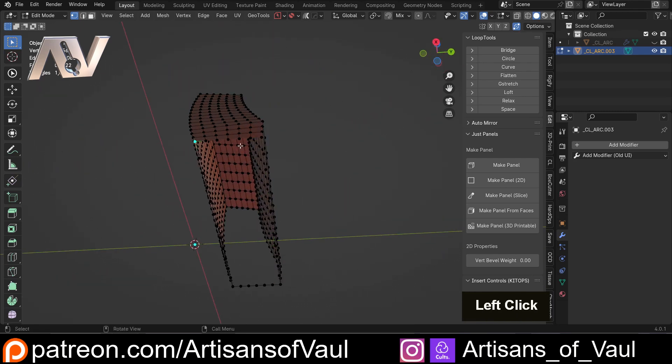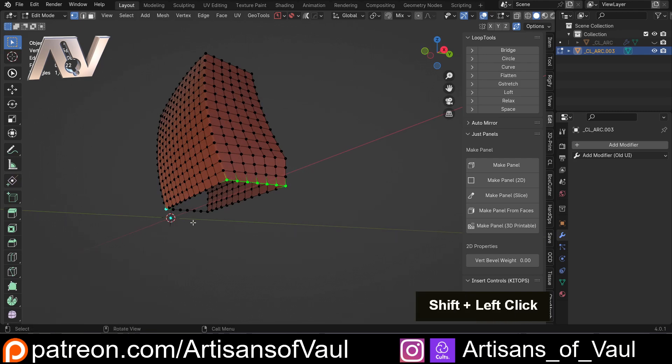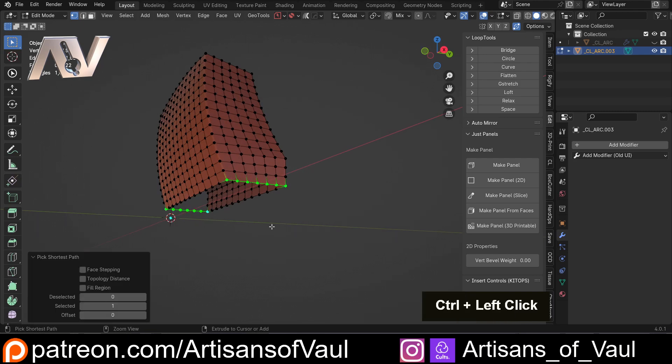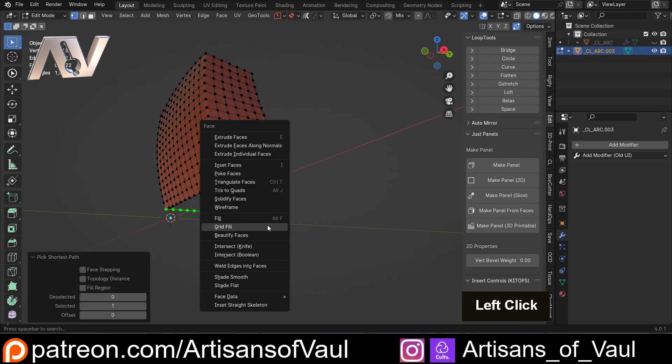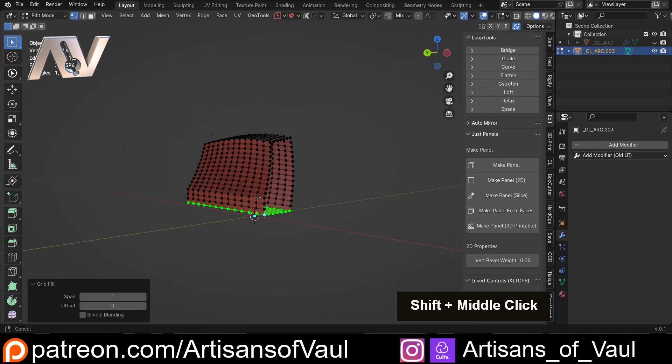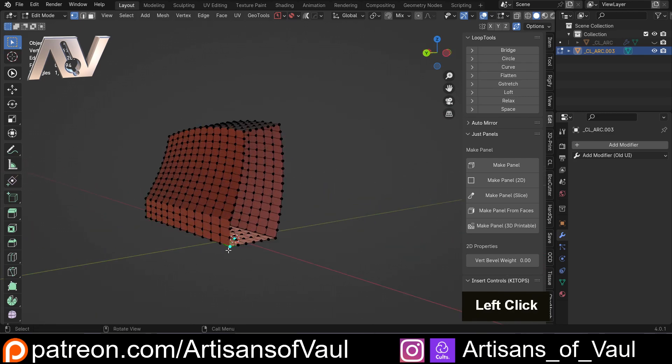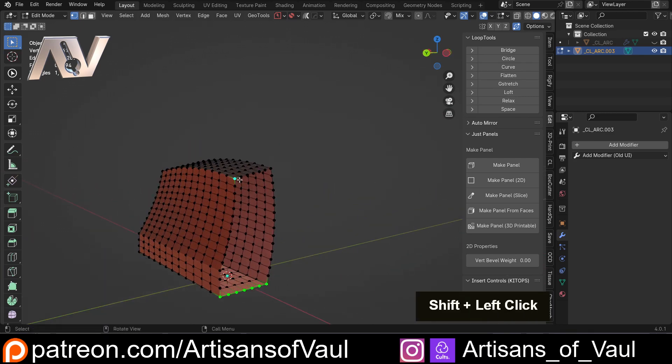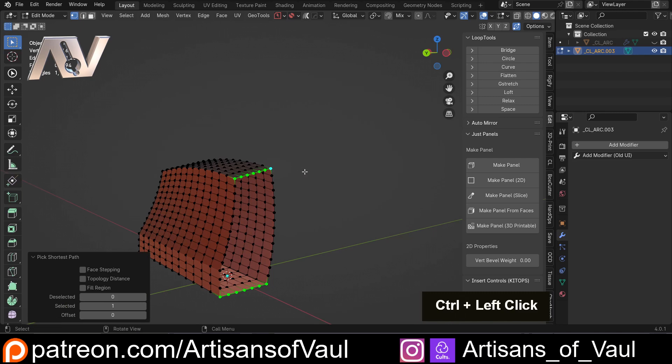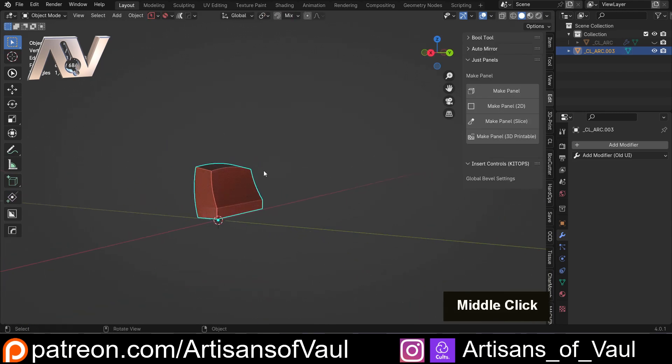And then we'll do the same thing on the bottom. So there to there, and then to there, CTRL and F, and then grid fill. And then we've got that sorted. And then we can either symmetrize, or we could do exactly the same thing here. And you can see we've got our shape.